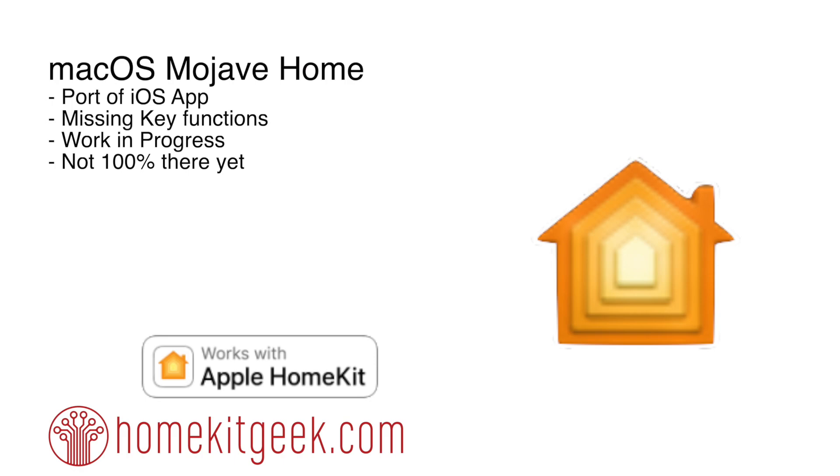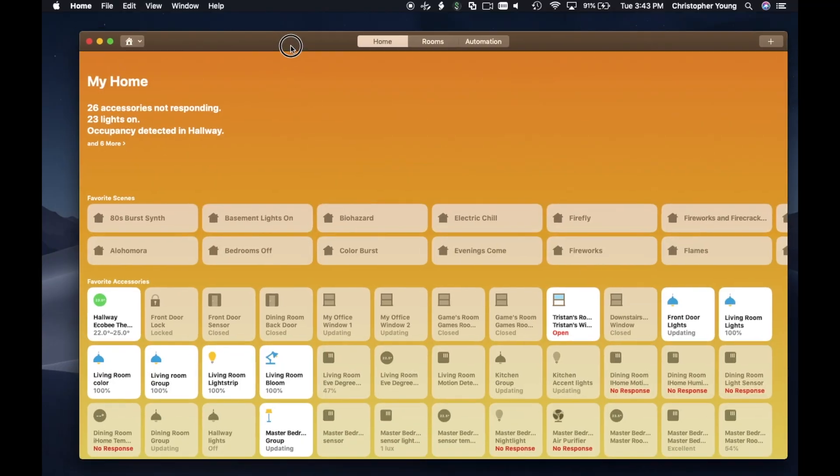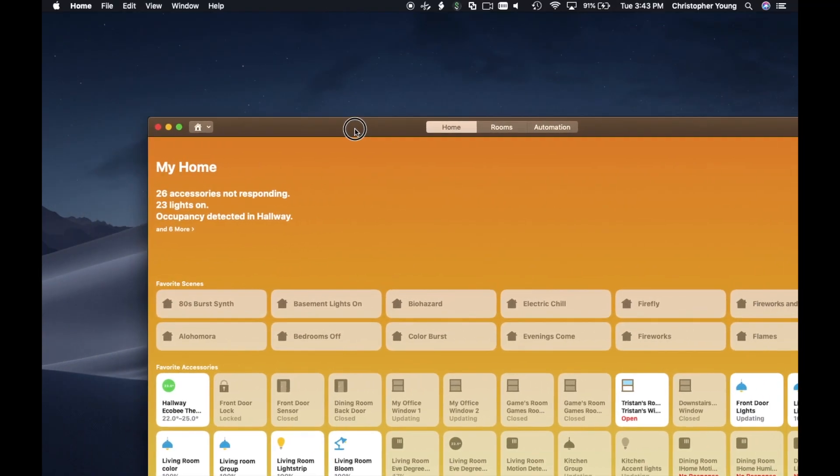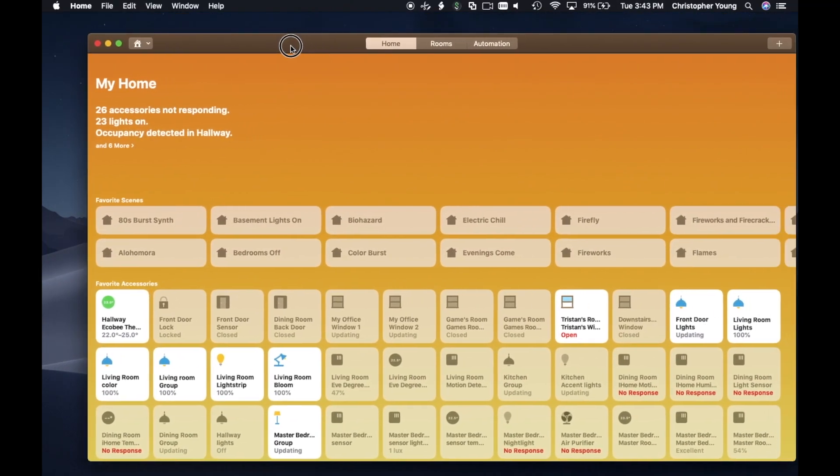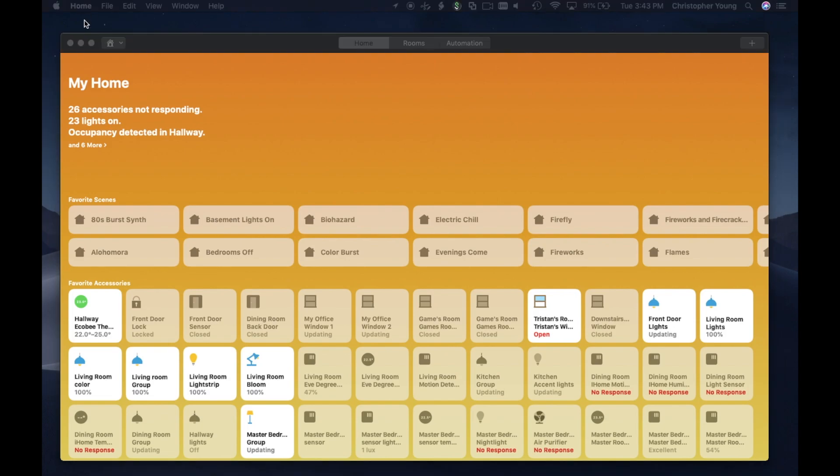This is a port of the iOS app, and it is missing some key features. So I'm not going to be using this a lot right now, but I expect to see a lot of improvements in the next year. So let's take a look.